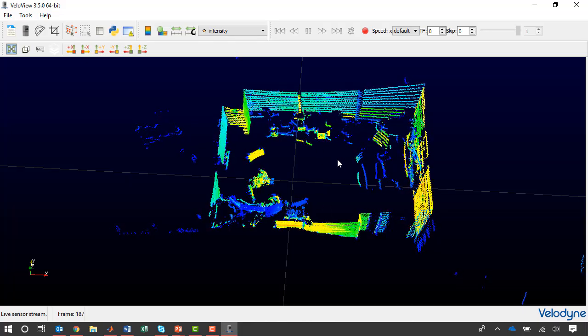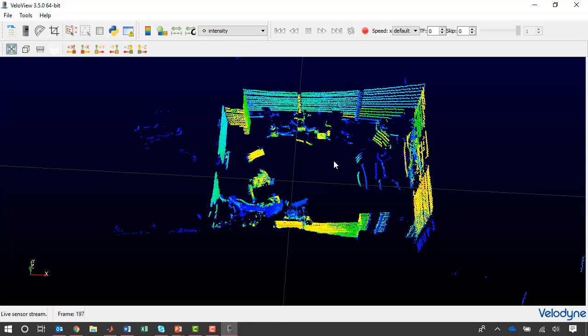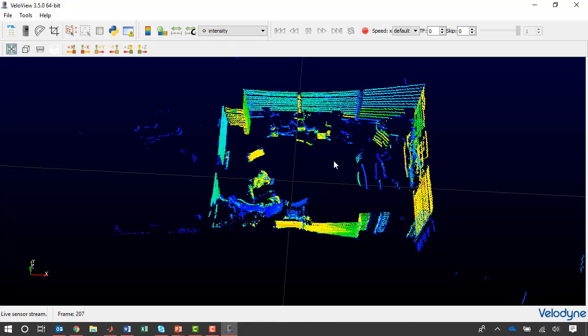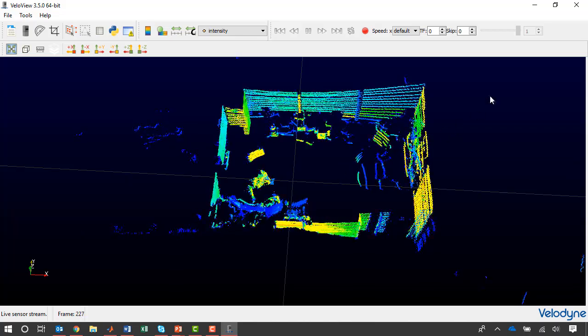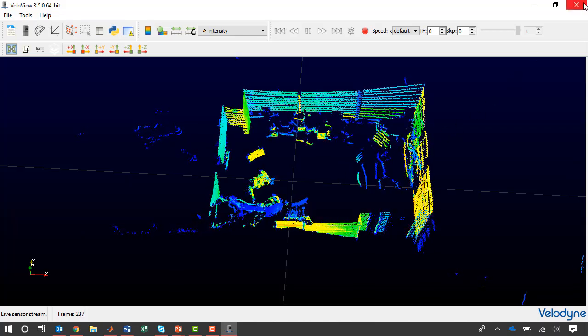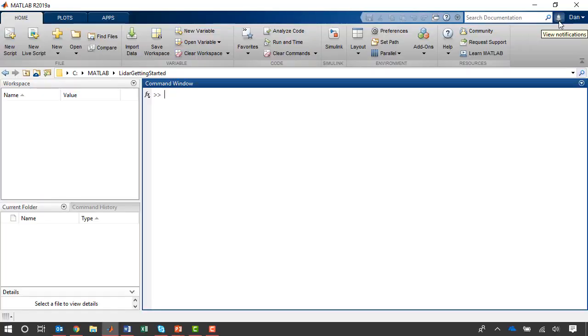This is all working well. I can connect to the sensor from MATLAB. Before I do so, I should make sure to close the VelaView software. In MATLAB, I can connect to the sensor using the Velodyne LiDAR function.